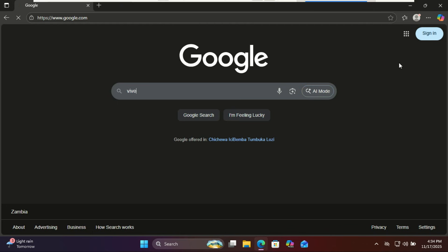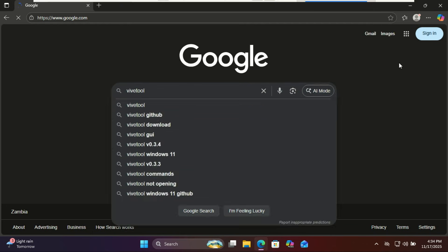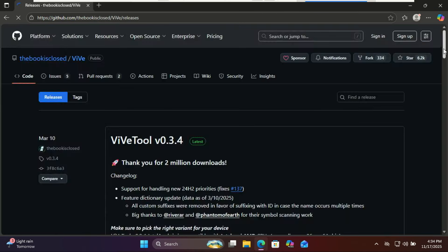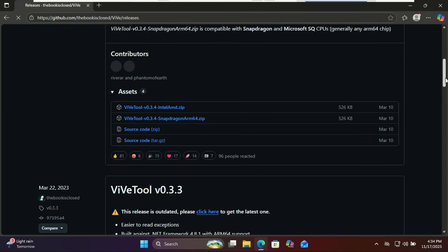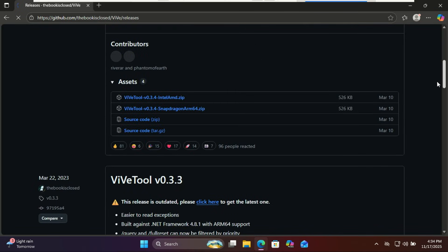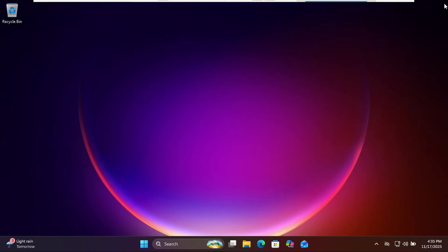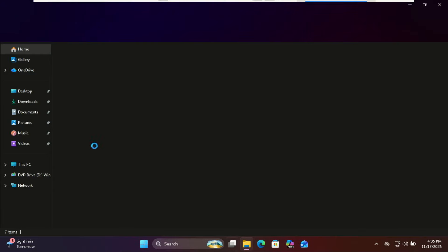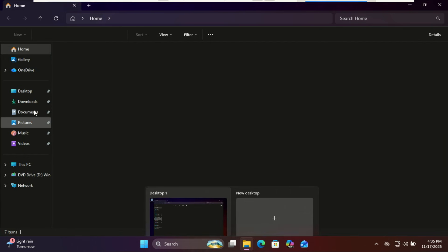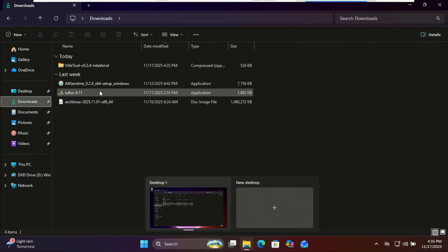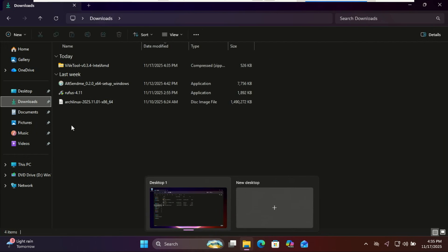Go to GitHub and download the latest ViveTool zip file. Extract it to your desktop or downloads folder.